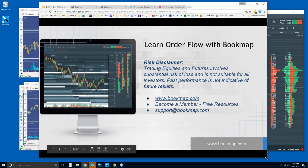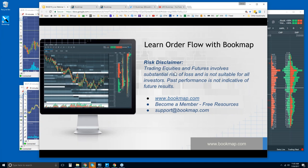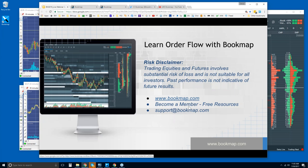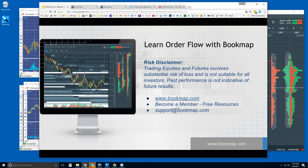We'll start with the basics and then get right into the order flow. Risk disclaimer: trading equities and futures involves substantial risk of loss and is not suitable for all investors. Past performance is not indicative of future results. Go to bookmap.com for more information, and become a free member to have access to a lot of resources. You can also reach out to us at support@bookmap.com.